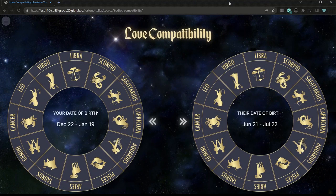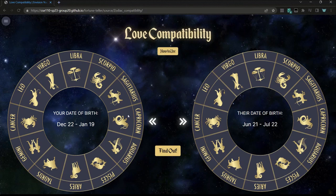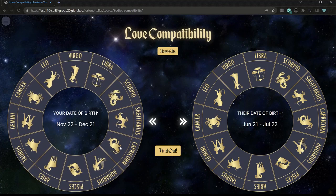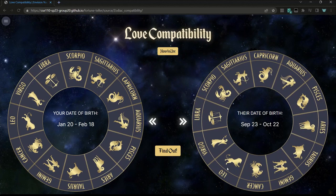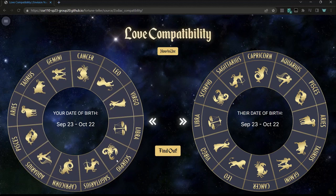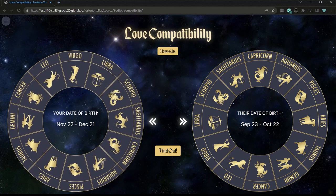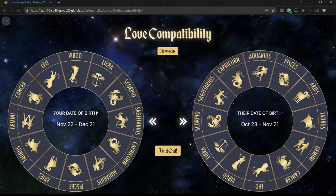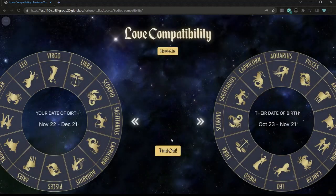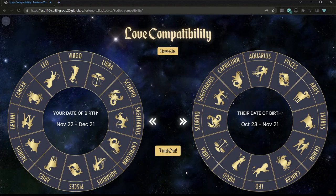This is the love compatibility tool, which uses two zodiac signs to determine the love compatibility of two people. You can spin either wheel by scrolling up and down, or you can click and drag to rotate it. This displays your birthday, so if your birthday falls within this range, this is your sign. Let's say person A is Sagittarius and person B is Scorpio. When these are selected, you can press find out, and that will display some love compatibility results. If you want to compute another zodiac pairing, you can click the go back button and pick another configuration.